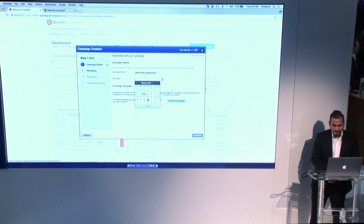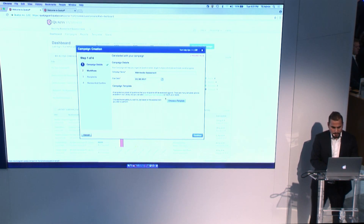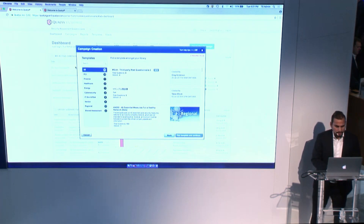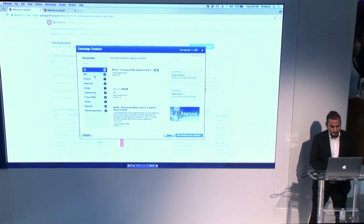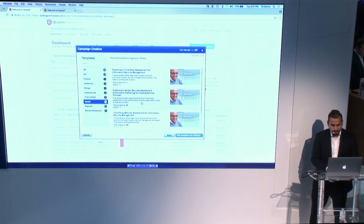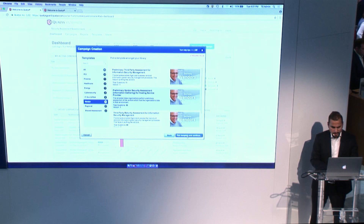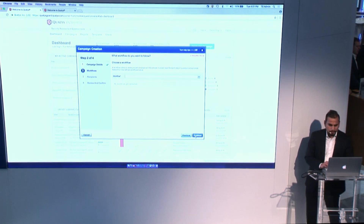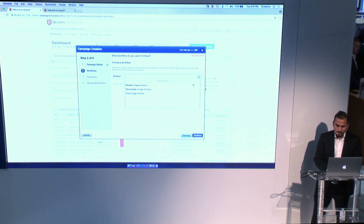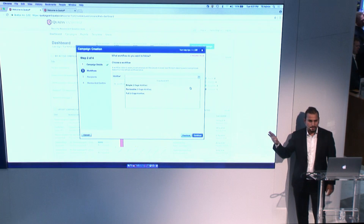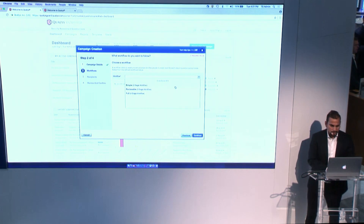I'll give the campaign a name, select a due date for when I want people to respond by, and then select a template from our library — classified based on different criteria. For a vendor risk assessment, there are four vendor risk assessment templates to pick from. Once I've selected my template, I can select a workflow: a simple workflow, or a reviewable workflow where responses go to your security team for review before progressing.